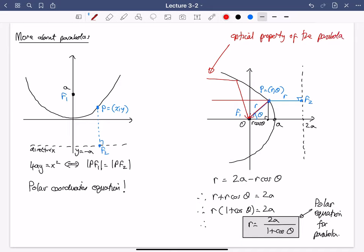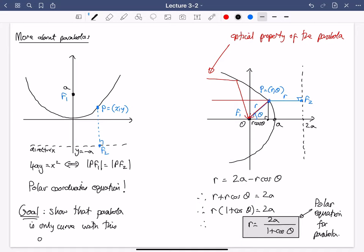I asked you to prove that on the homework. Now what I want to do is show that the parabola is the only curve with this optical property — this is the converse of the result you proved. On the homework you proved: if you have the parabola, then it has this optical property. I want to prove conversely that if you have a curve with this optical property, then that curve is the parabola. This turns out to be quite a lot more tricky to show.